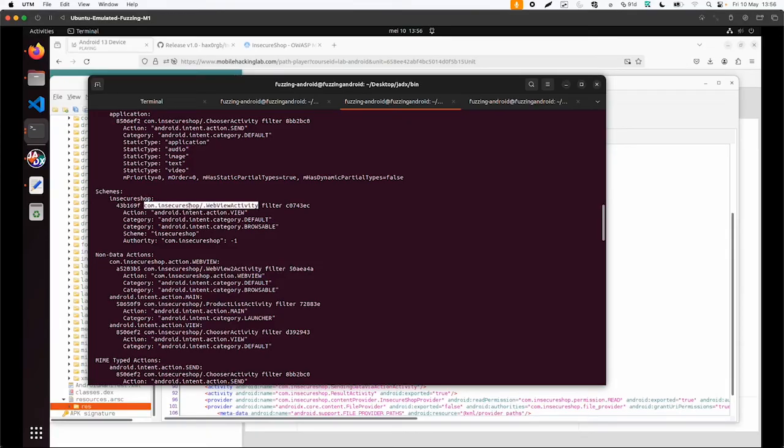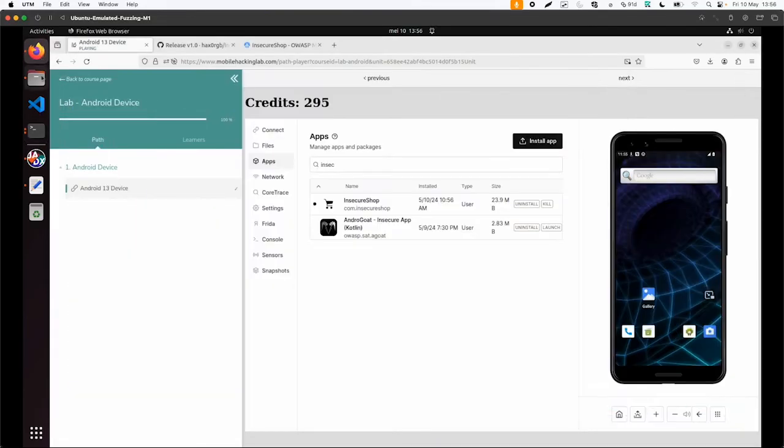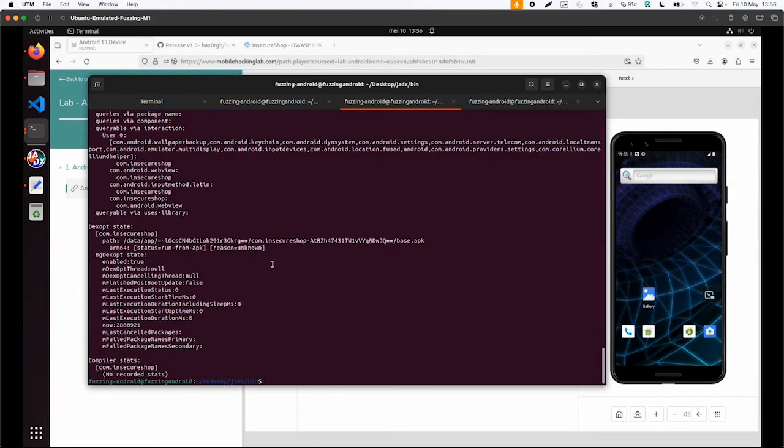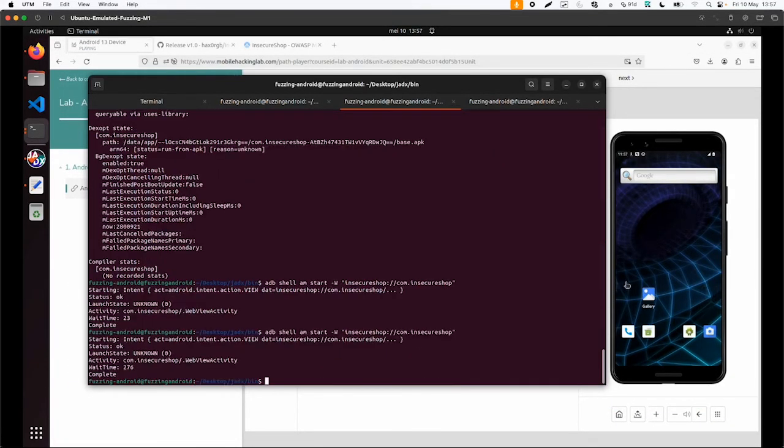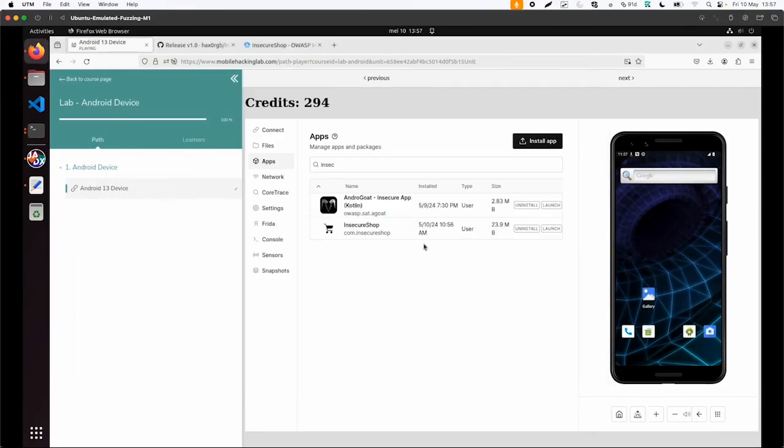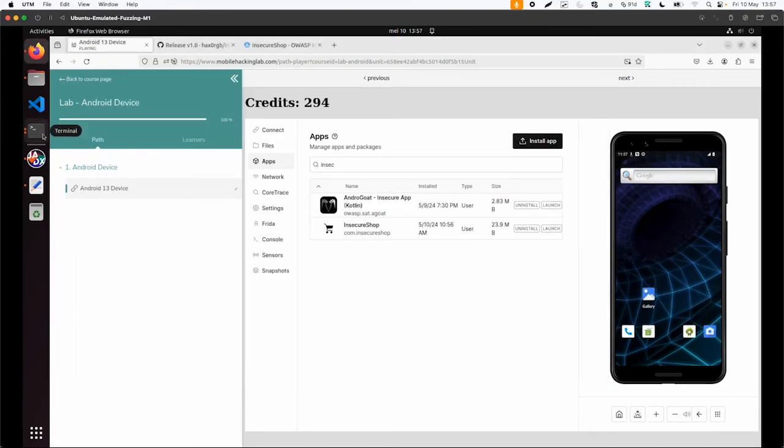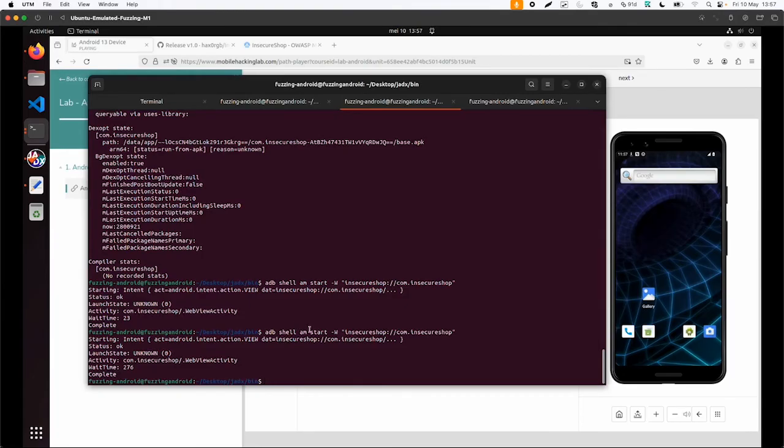So this com.insecure.shop web view activity is something we can investigate further and what we already could try on the device. Now you can already see this insecure shop app is launching, but it might not be complete. So let's look a little bit more into the code.